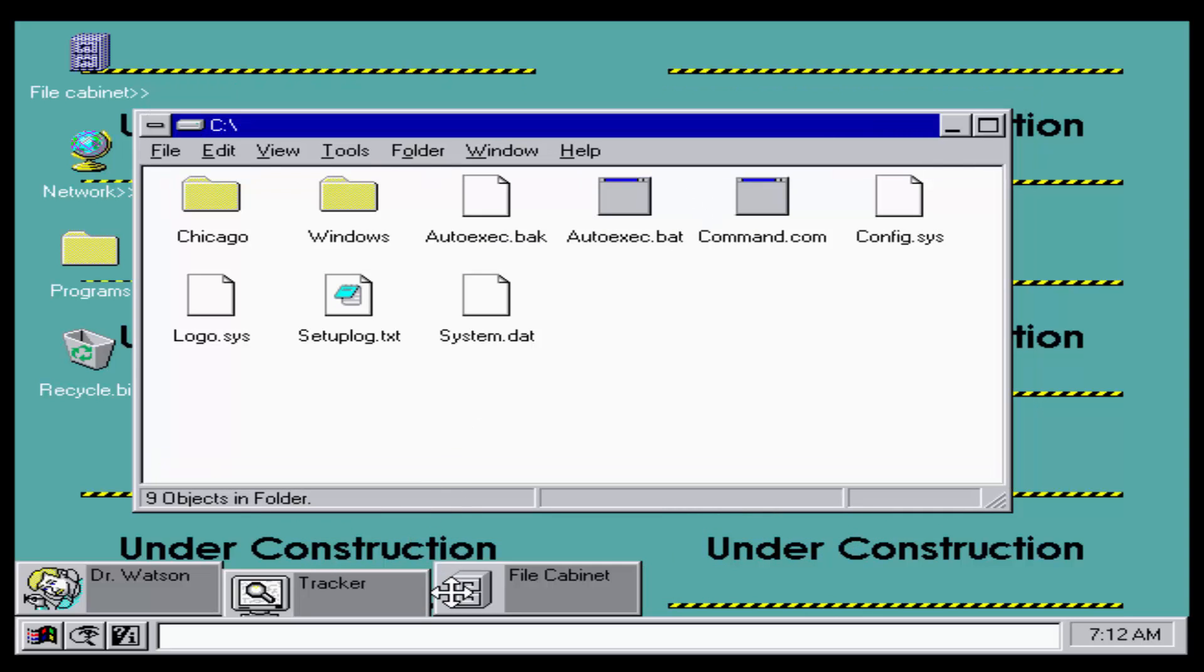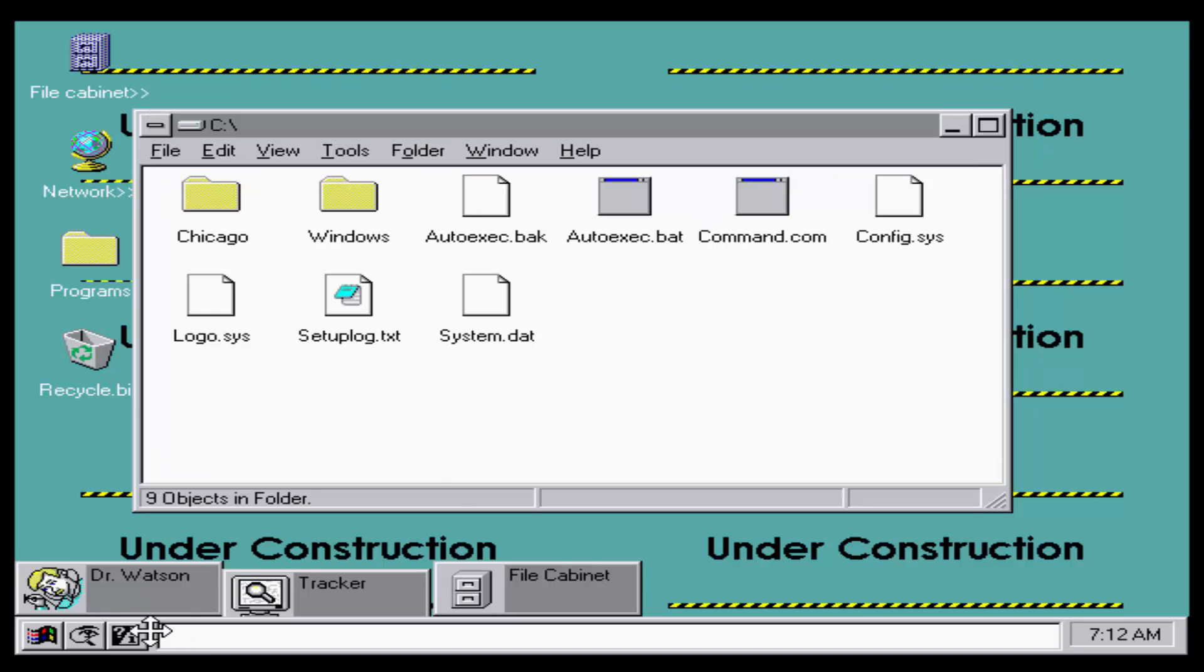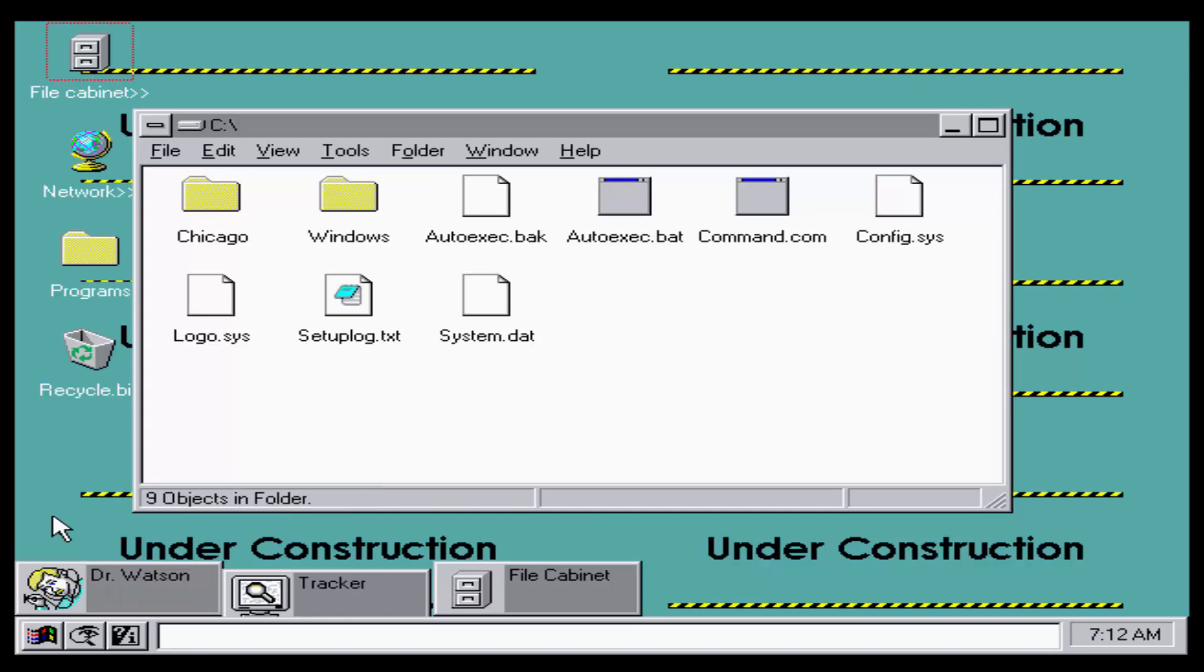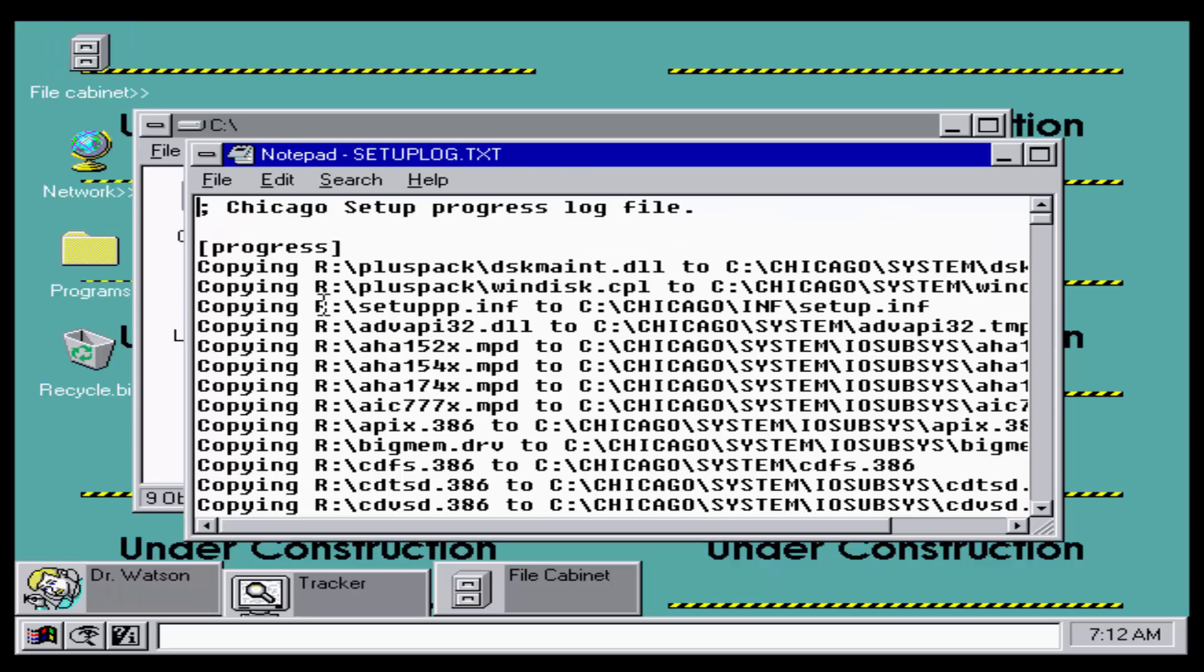It just looks like any other beta build and the recycle bin is called recycle dump bin and a little minimize animation.